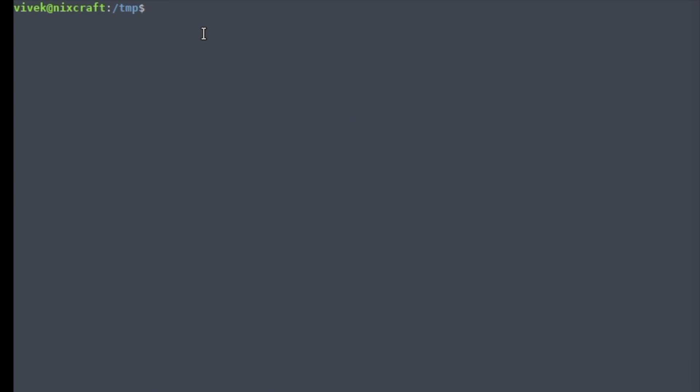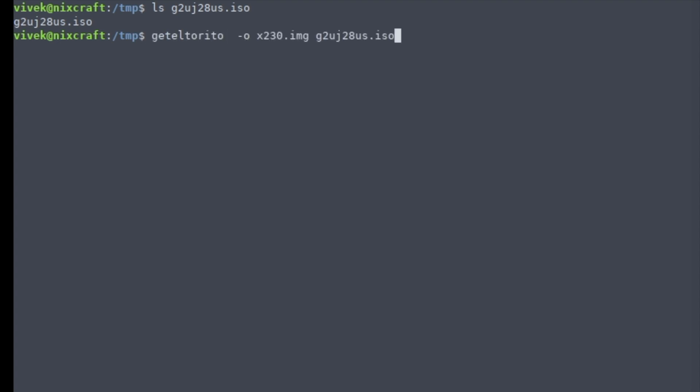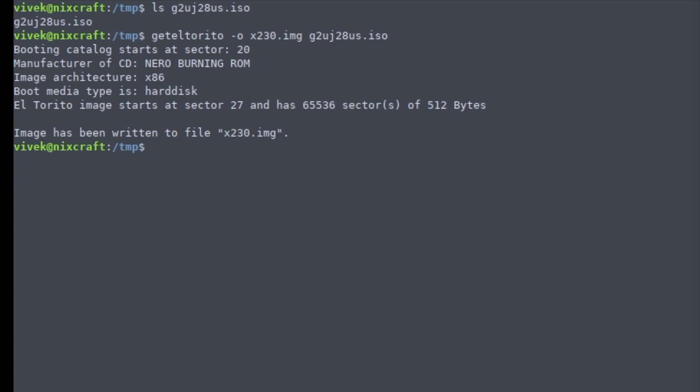Okay, now we need to extract the image from the ISO image. This is my ISO image, and this is the command—it's called geteltorito. I hope I'm pronouncing this correctly. So this is the command and I have just written a filename x230.image.